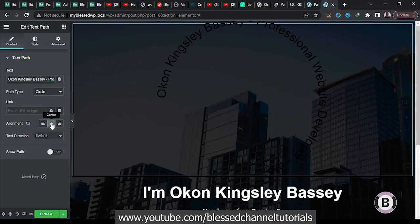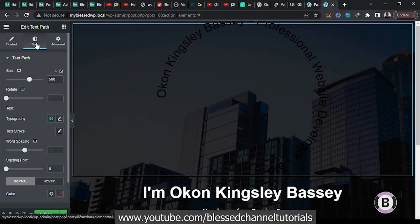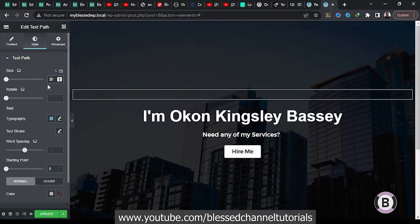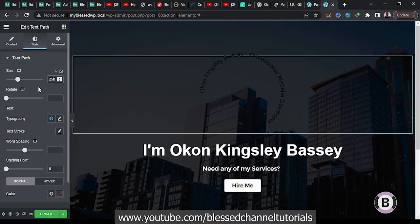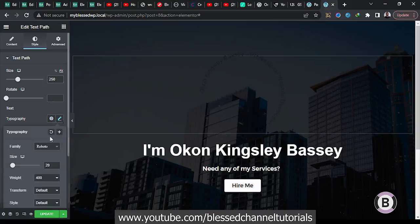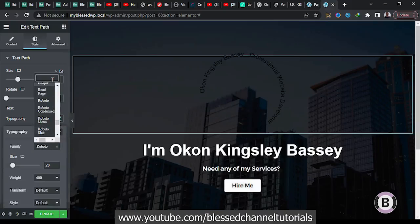I'm going to click here and bring it to the center so everything goes to the center. The next thing I'm going to do is come over here and work on the size. I'm going to ensure I am on pixels — I want to make it in pixels — so I'm going to make it something like 250 pixels. You can see how it now looks. From here, the next thing I'm going to do is go to my typography.